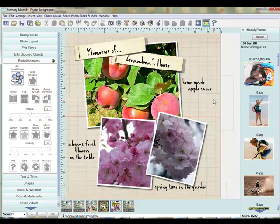These here are just memories of Grandma's house — like homemade applesauce, always fresh flowers on the table, springtime in the garden. This is another way to capture fond memories. Sometimes we don't have a photo from a memory, but this is a great way to find one. Using these backgrounds as photos on a page is a great way to add a little more life to your layout.